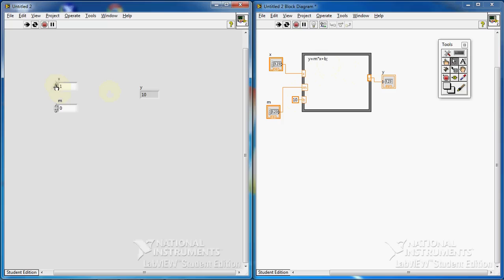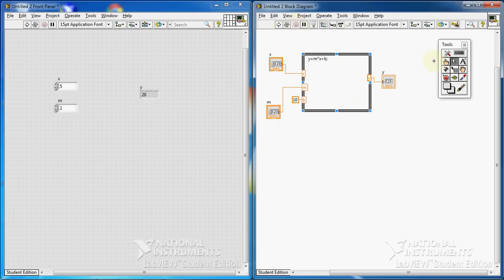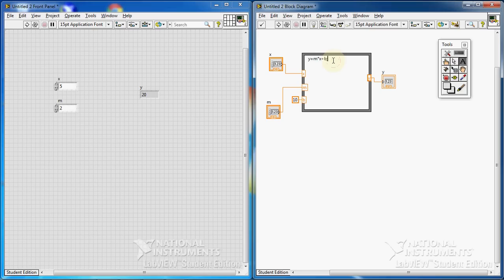I change x to 1 — m is 0 so that's still correct. I change m to 10 and x to 5: 2 times 5 plus 10 is 20. Everything works fine. You can put more formulas here and have multiple outputs on the right side. That's it about the formula node. Note: remember that I got an error when I removed the semicolon — semicolon should be there.